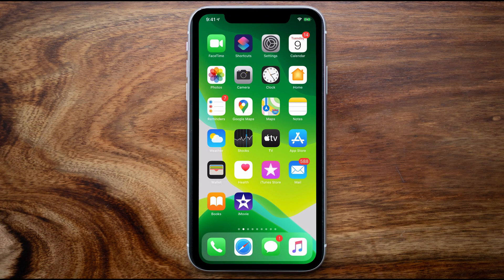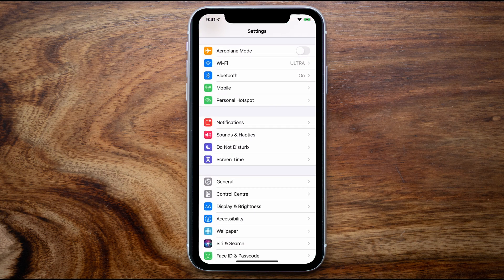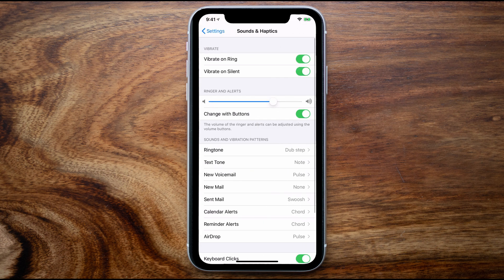To start with, tap on the settings icon on your iPhone and scroll down to Sounds and Haptics. When you first open up this control panel you'll see the top section contains some options that allow you to change the vibration on the ring and whether or not there will be a vibration when your ringtone is set to silent.